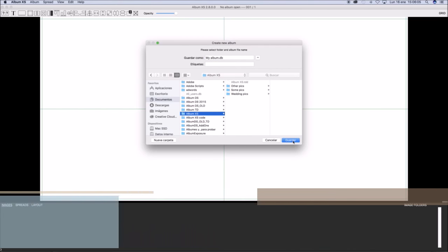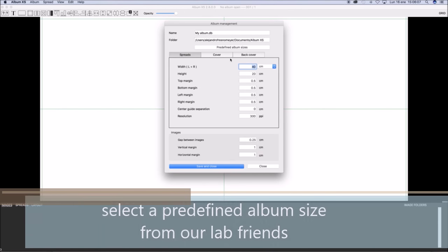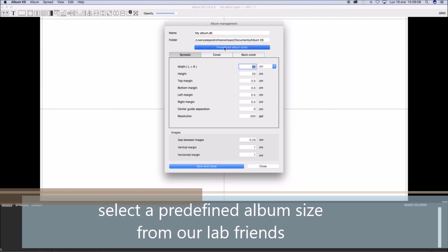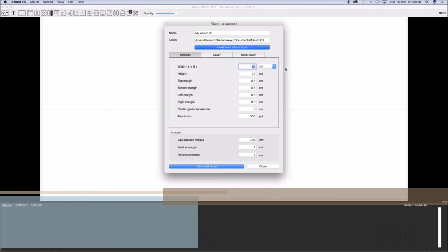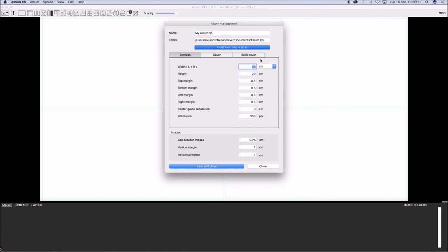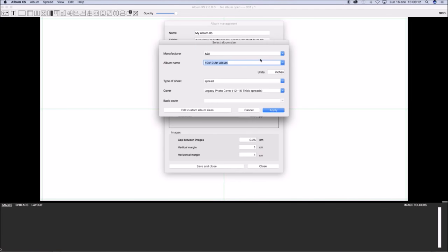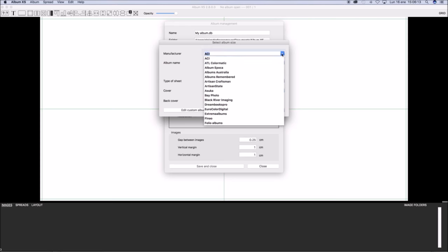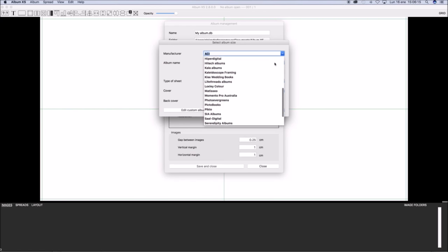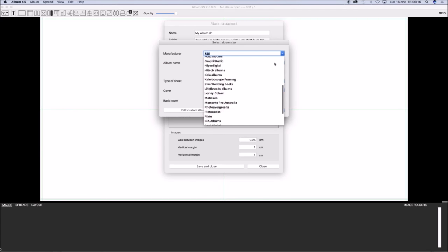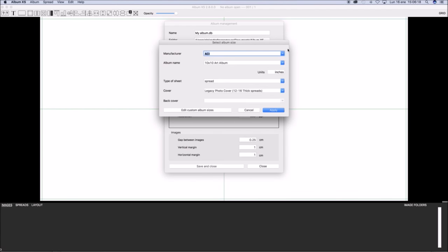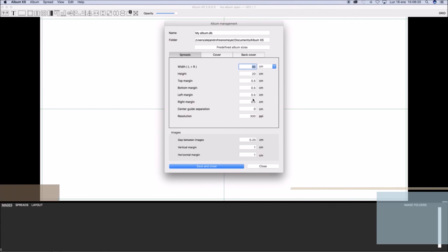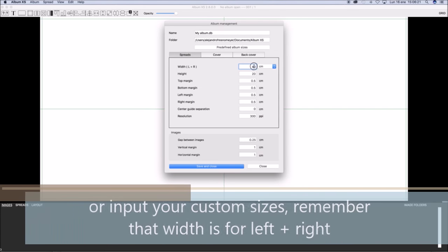In the next window you may select a predefined album size from Club Friends or just input your custom values. Please notice that the width of the album refers to page left and page right.